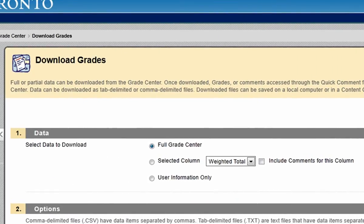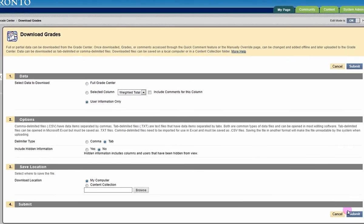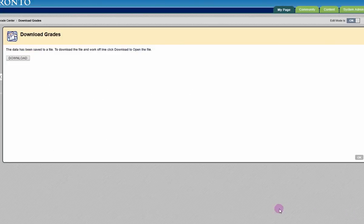On the next page, click the radio button next to User Information Only. Click Submit. On the next page, click the Download button.